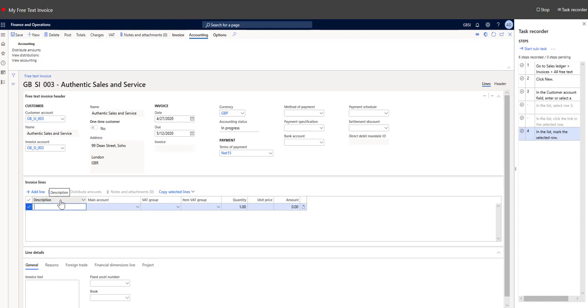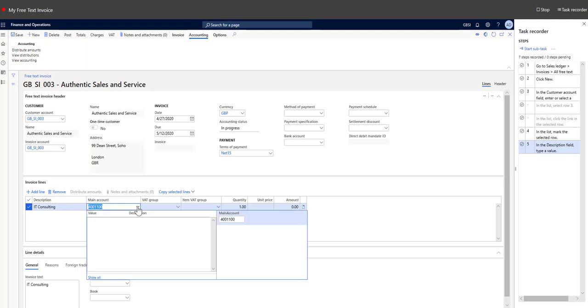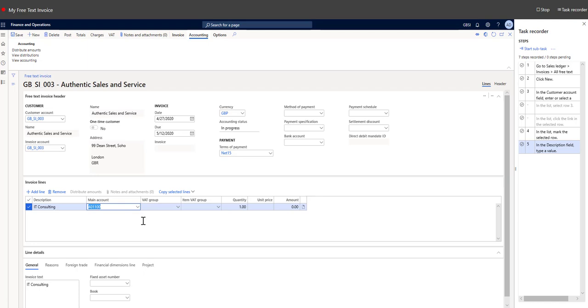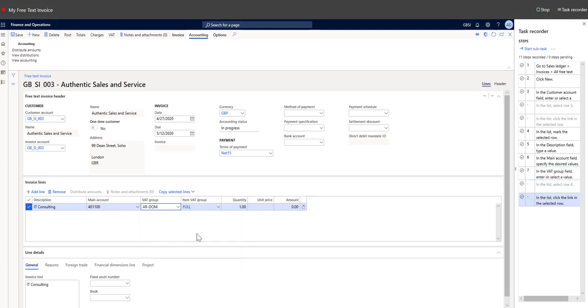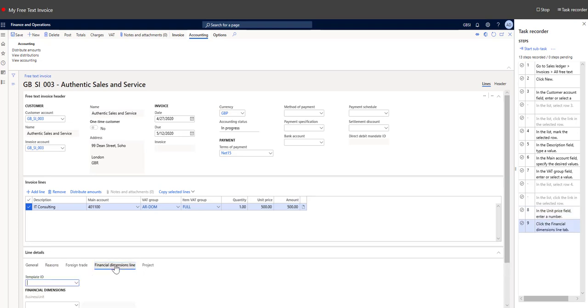Here we provide a description for our invoice: IT consulting. Pick a main account. In this case it's a product sales. Pick a VAT group, AR domestic. Specify price. You can also pick the financial dimensions.